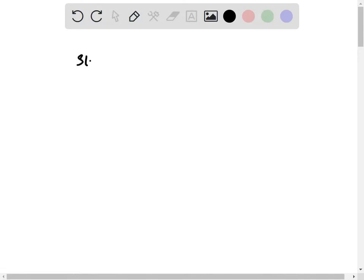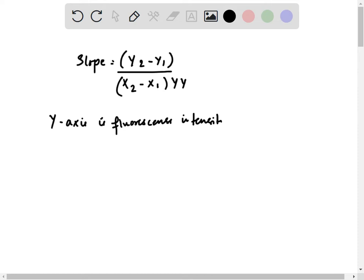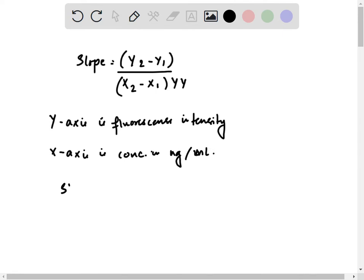Slope is equal to y2 minus y1 upon x2 minus x1. The y-axis is fluorescence intensity and the x-axis is concentration in ng per milliliter. So slope is equal to 44 minus 22 upon 20 minus 10, from the first experiment.